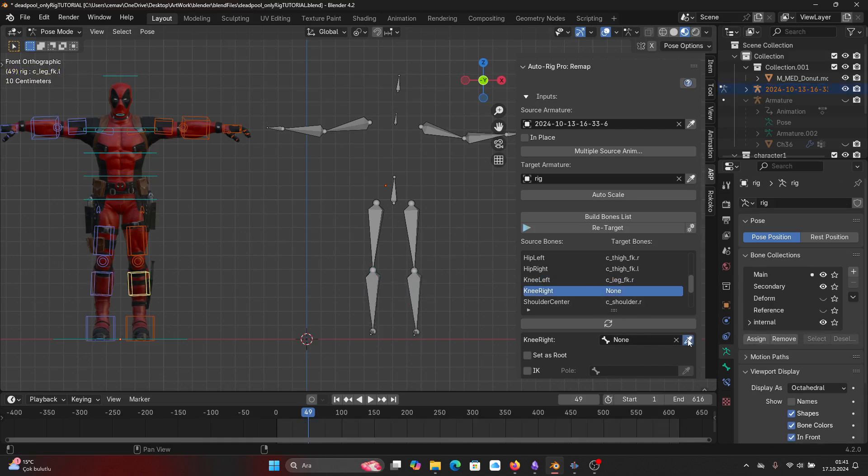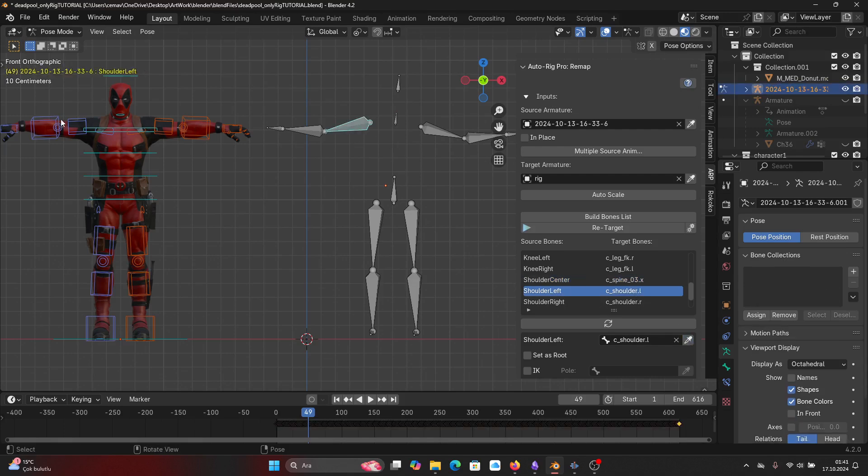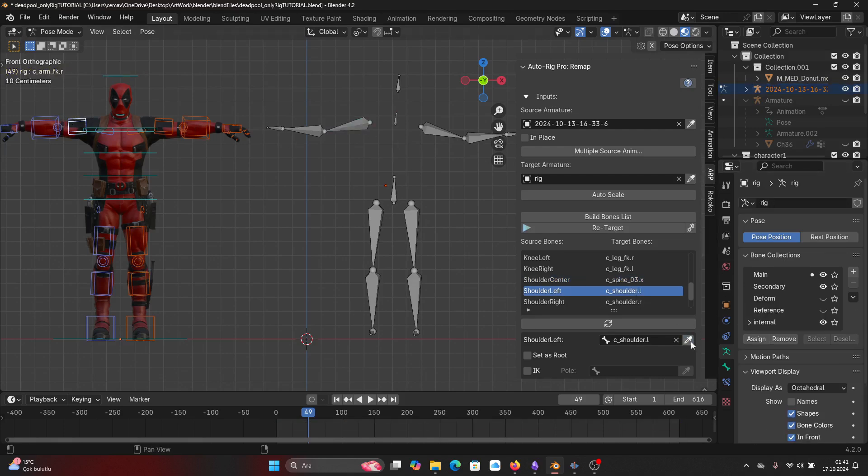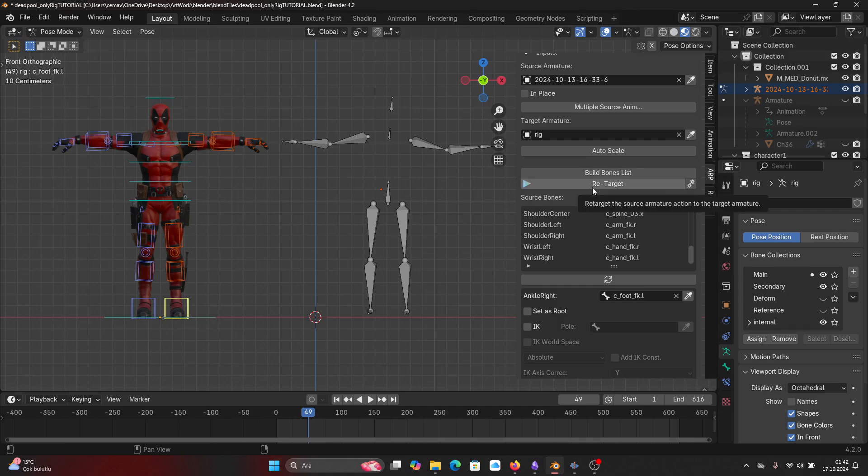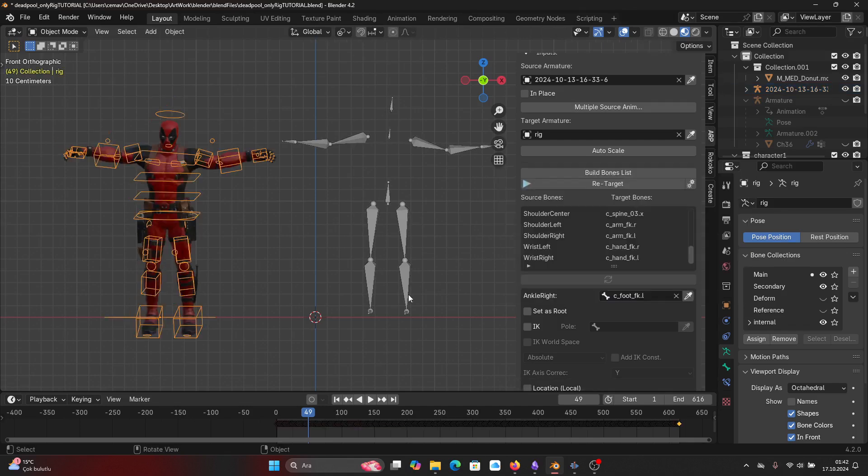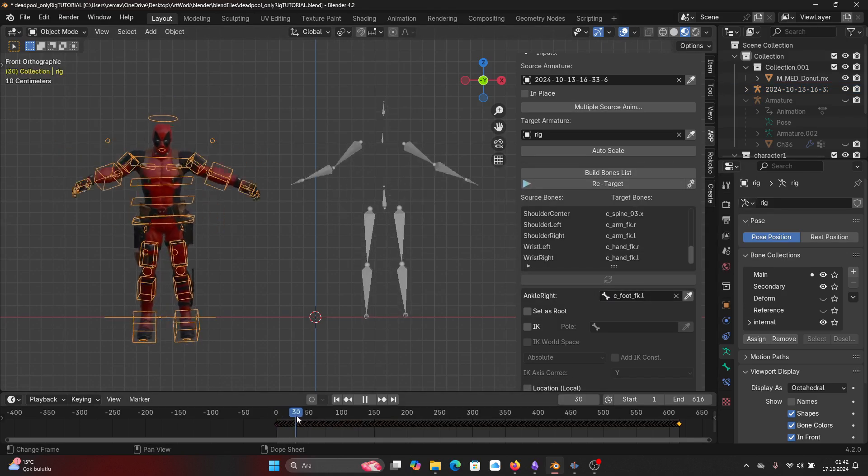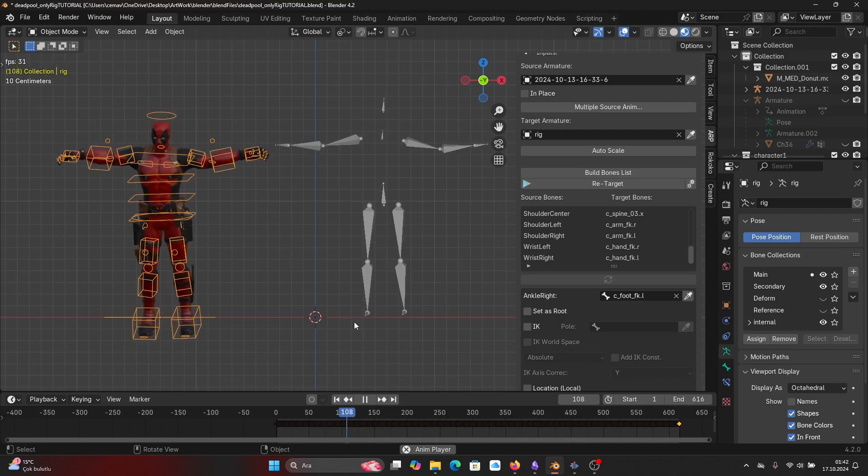But go through each of the bones and put your character and the source armature in pose mode, and that way you'll see the matching bones better. Once you finish your bone matching, just press Retarget and voila! You officially have transferred your mocap animation onto your character. Congratulations on that.